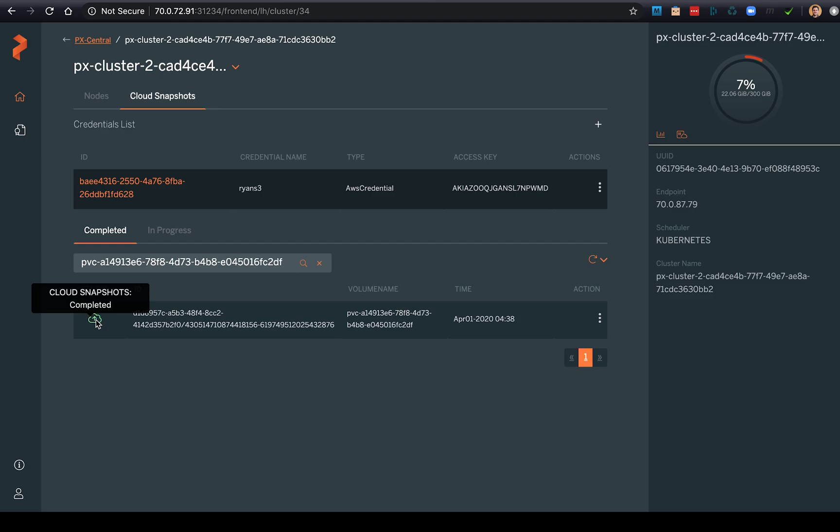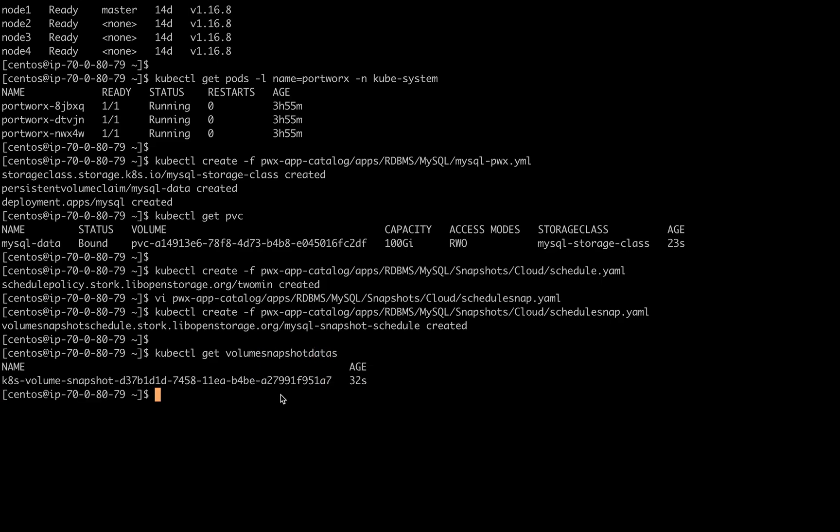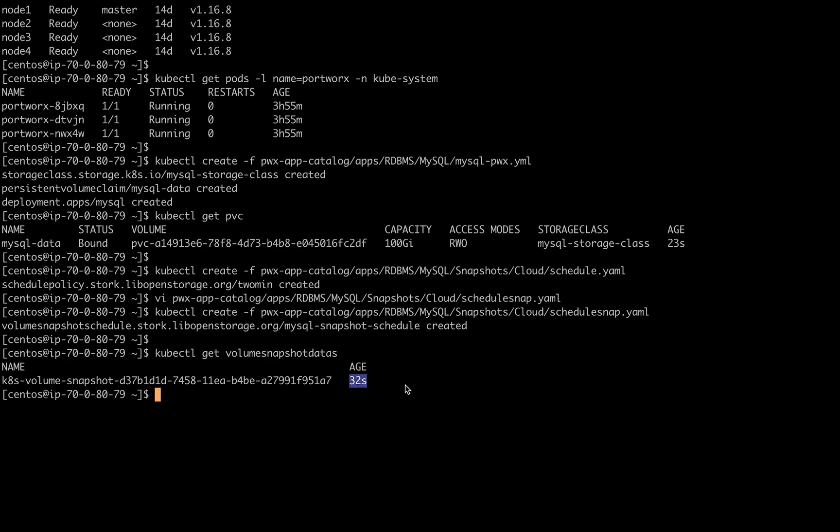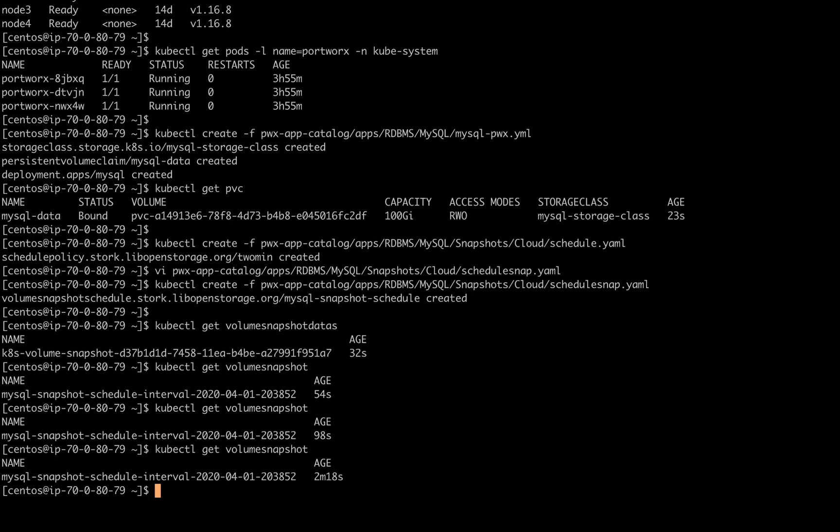Now according to our schedule, another cloud snapshot should take place. So what we're going to do is check out the volume snapshot data that we see in our dashboard is also available on the CLI, and it happened 32 seconds ago. So as we wait for the next one to kick off a couple minutes later, and we're just about at that time.